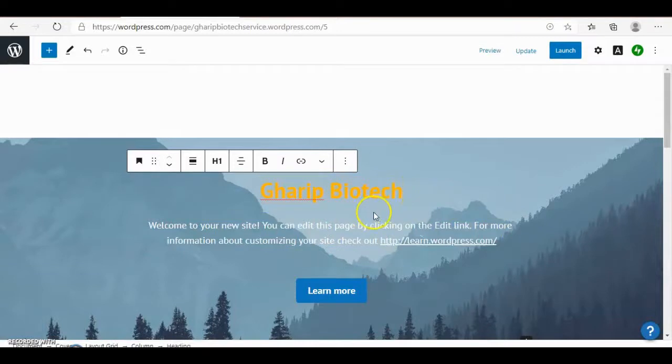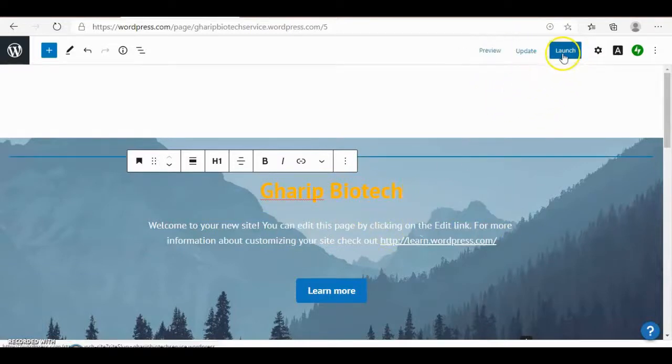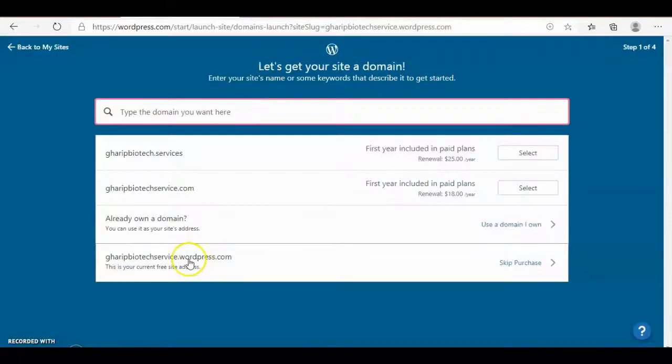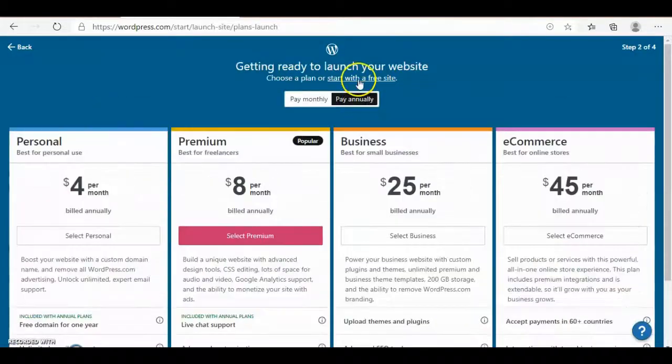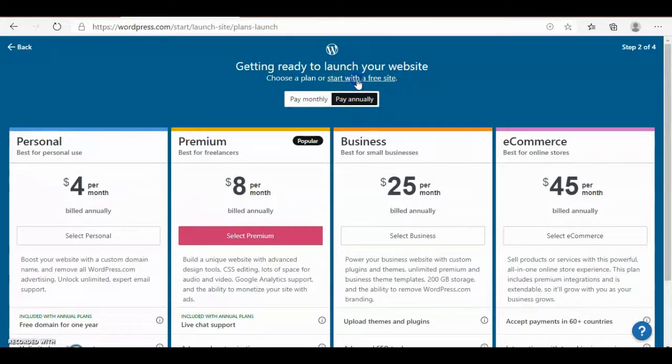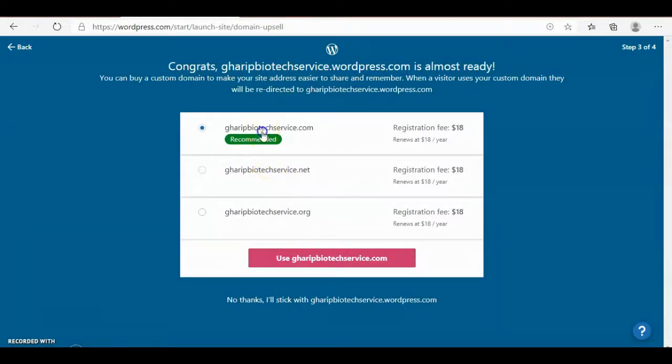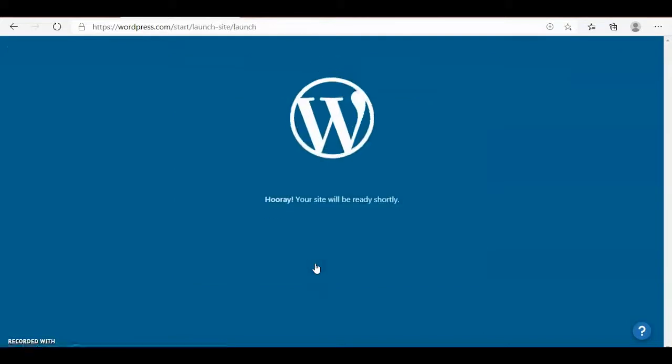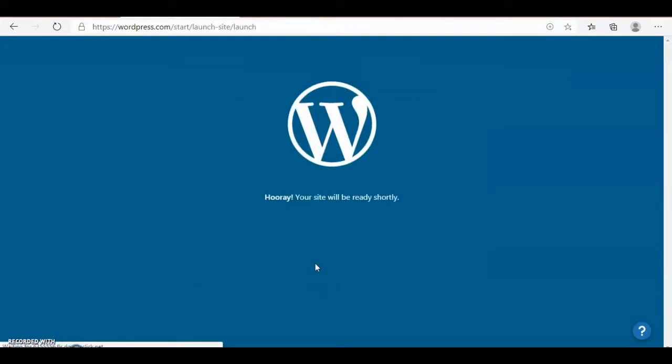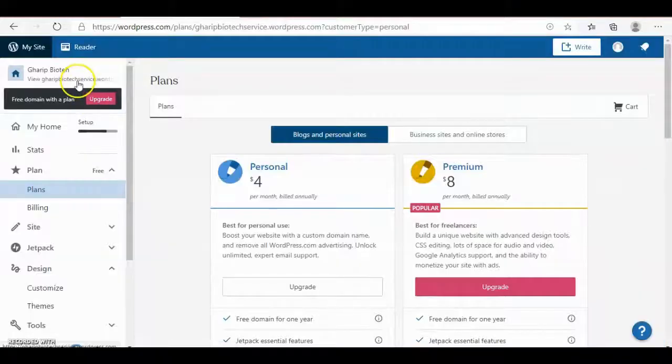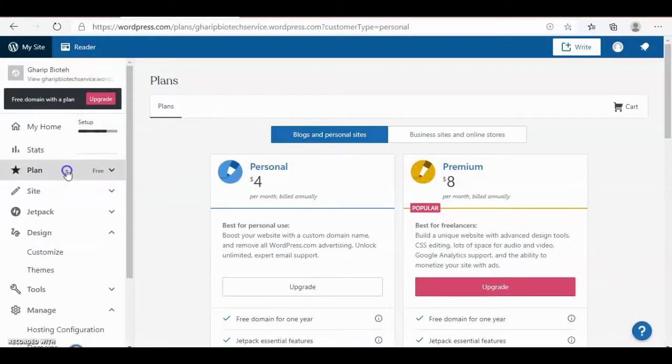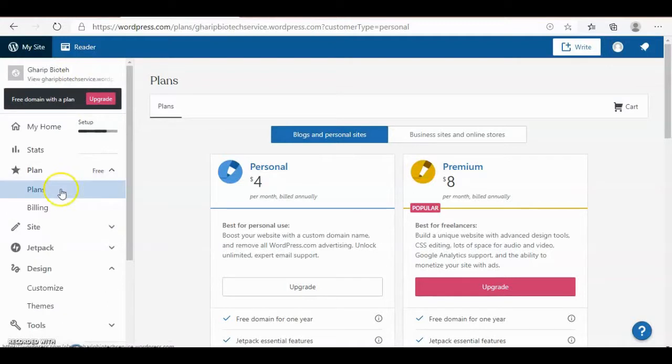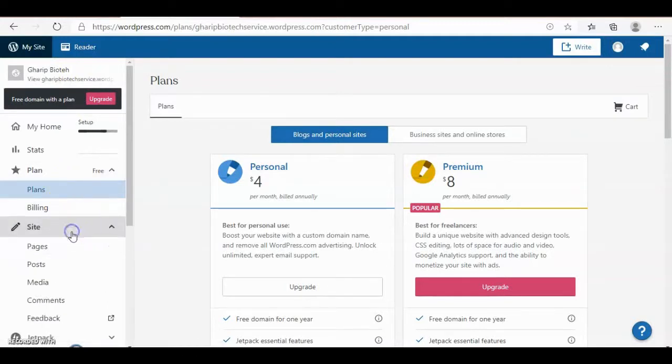And here is the change. Then update, launch, or skip purchase. Start with free site. Here's recommended, it's recommended to use free service. This is my plan, it's free plan billing site.